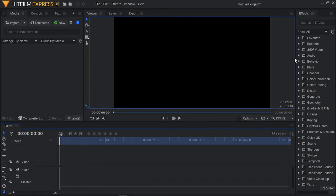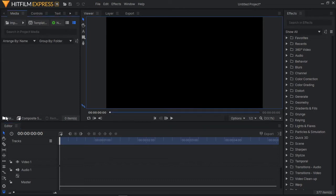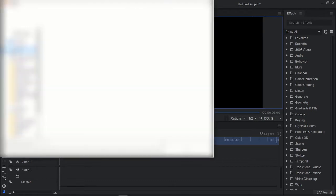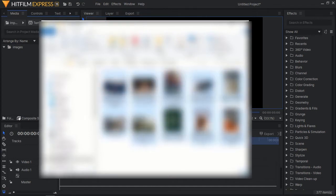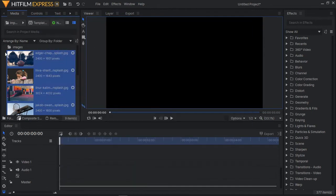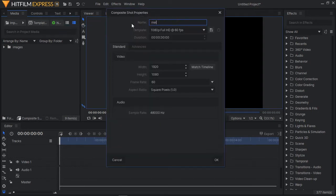So we've created our project. What I'm going to do first is import some of the photos we are going to use. I'll create a folder and name it 'images,' then drag some images I got online into this folder. Then I'll create a composite shot and name it 'main,' set to 10 seconds and 1080p 60 frames per second.